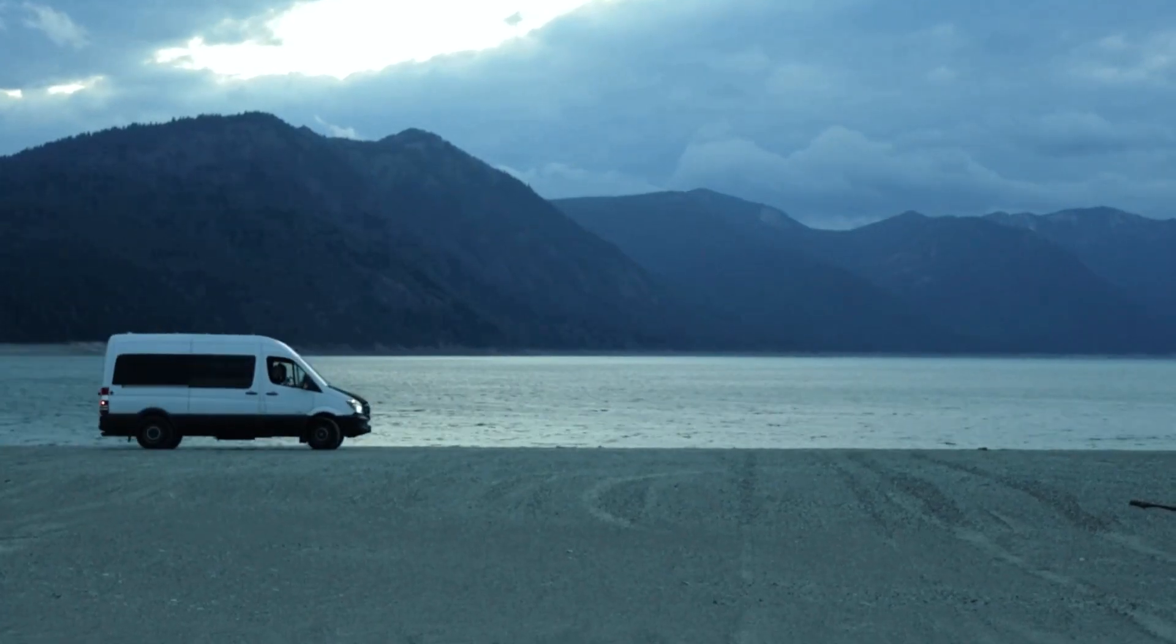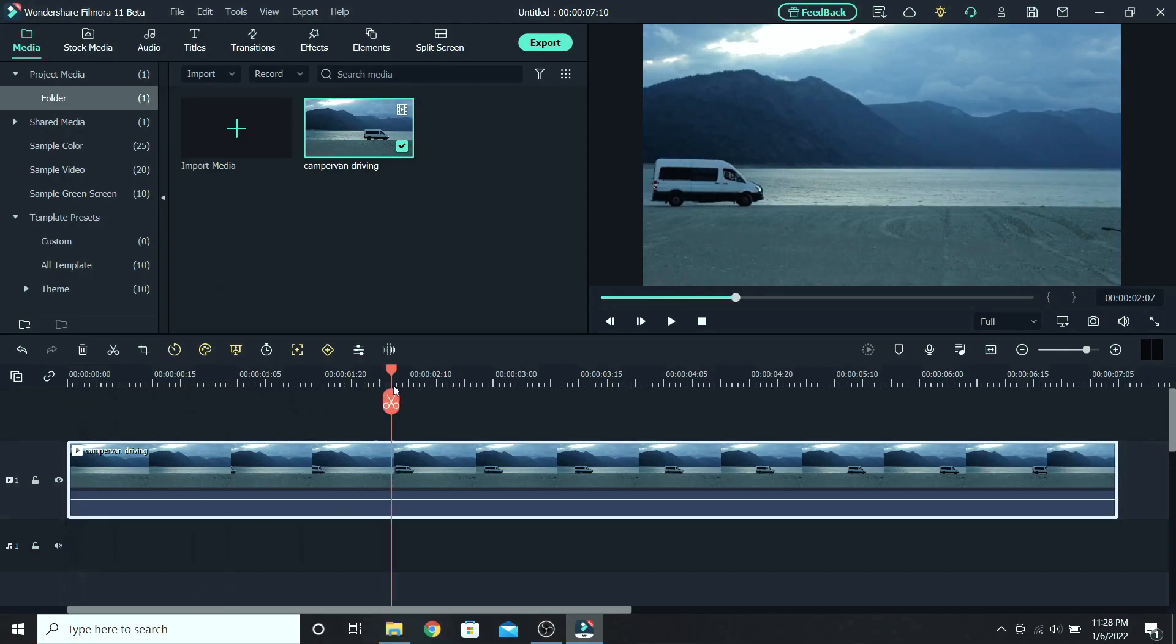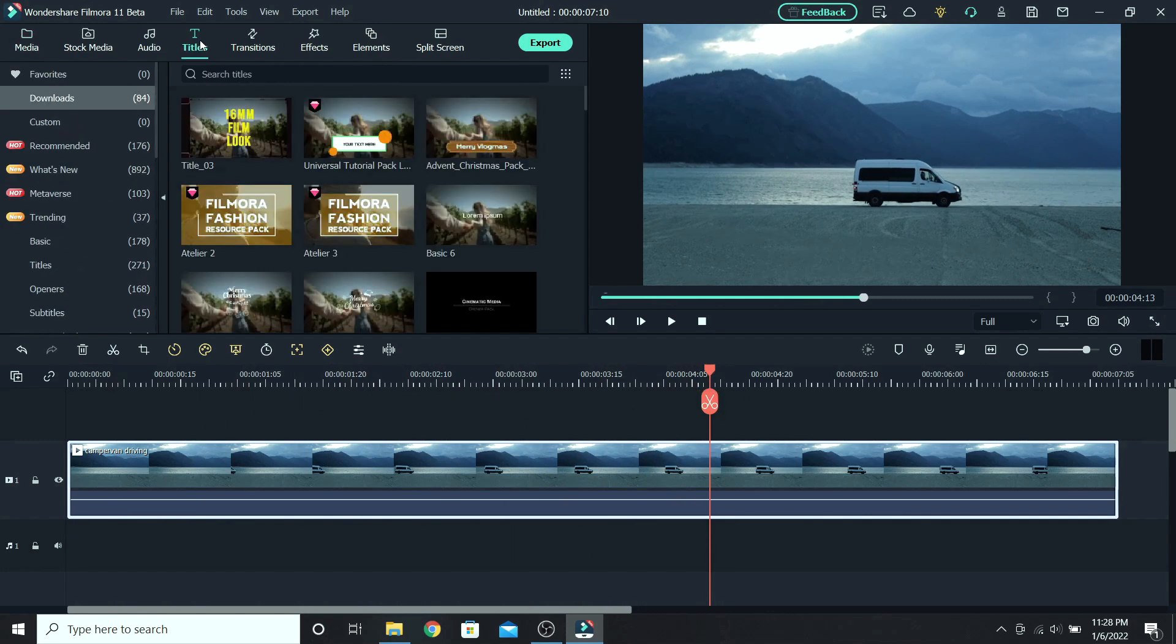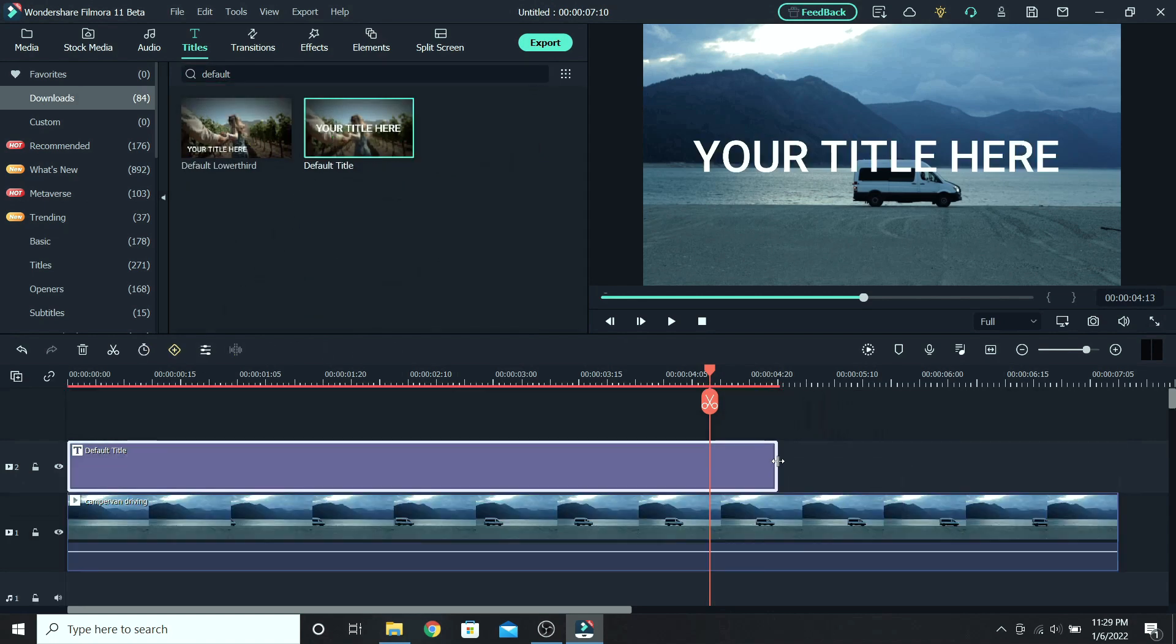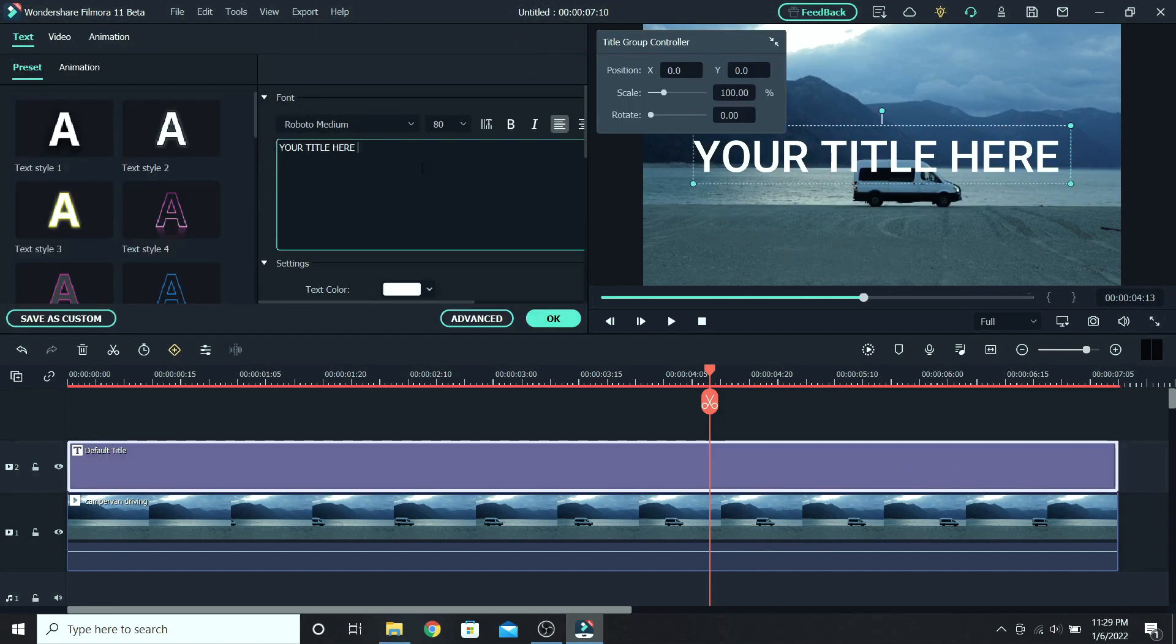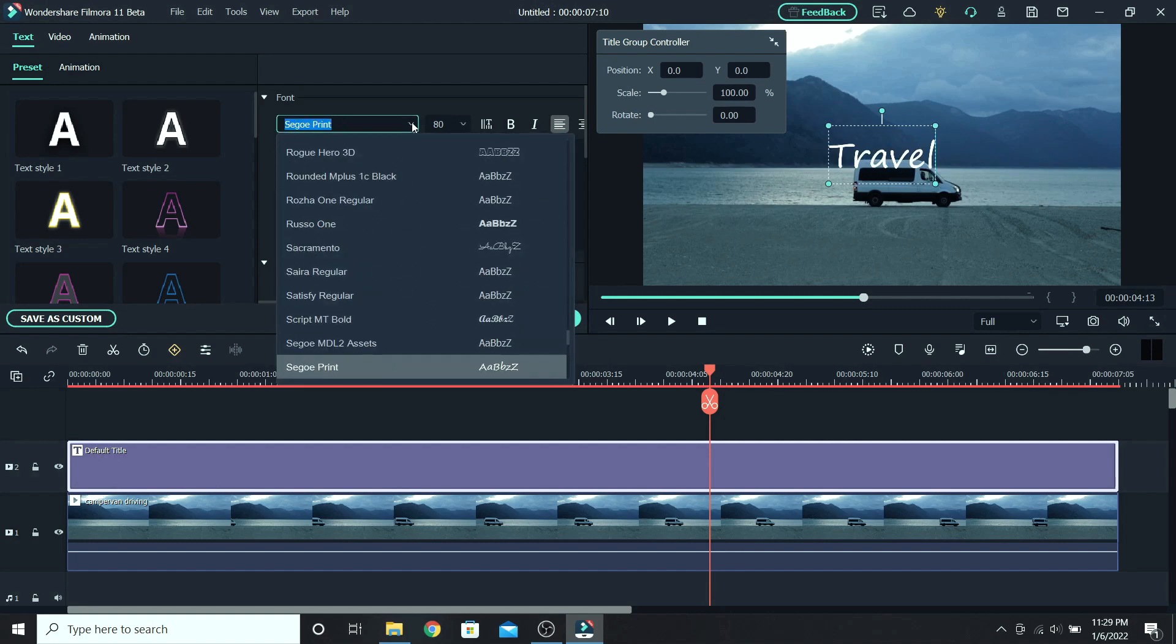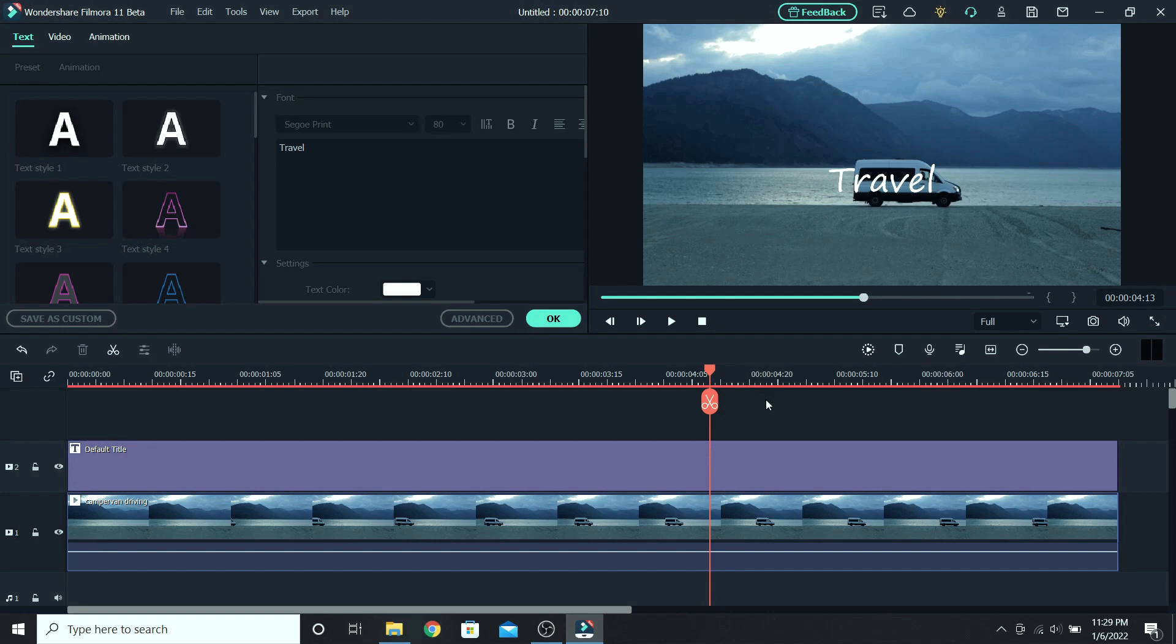For this effect we will make the text reveal behind the camper van. So find the point where you want the text to start revealing, around here in the center, then go to titles. Search for the default title and place it on the timeline. Match the duration of the title with the video, select it, delete the text. Let's type, for example, travel. I will change the font to something else. This one will do. Using the group controller, I will lower the text to the same level as the camper van. So about here. Let's close the controller and remove it to the side. Click outside of the text.